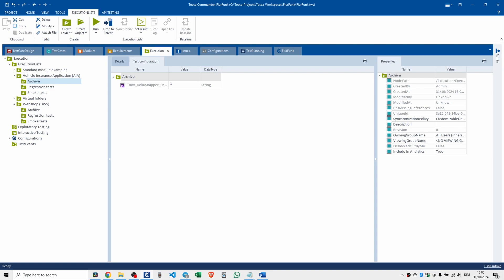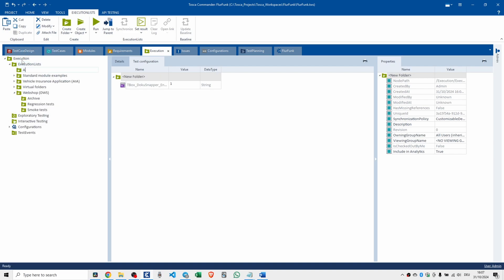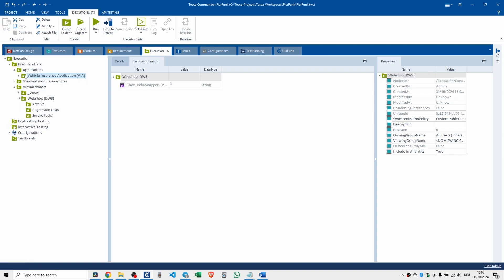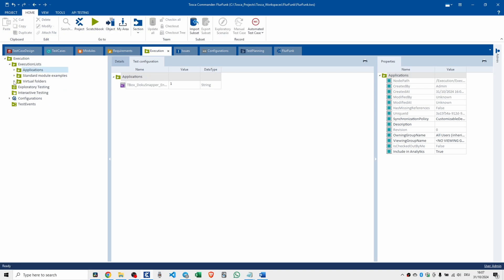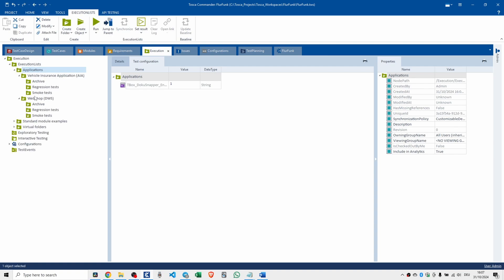Now, if you're testing multiple applications, use a separate folder for each application. As you can see, I did that there. I've got the vehicle insurance application, and then I've got the webshop application. I know it's confusing having the virtual folders in there. Maybe I could probably tidy it up like this. Applications. And we put the vehicle in there, and we put the webshop in there. So now we tidy it up. So if you go into applications, you'll see your two apps in there, and each app has its nice little folder structure. So you use a separate folder for each application, and repeat the folder structure for each one. Smoke test, regression, archive.